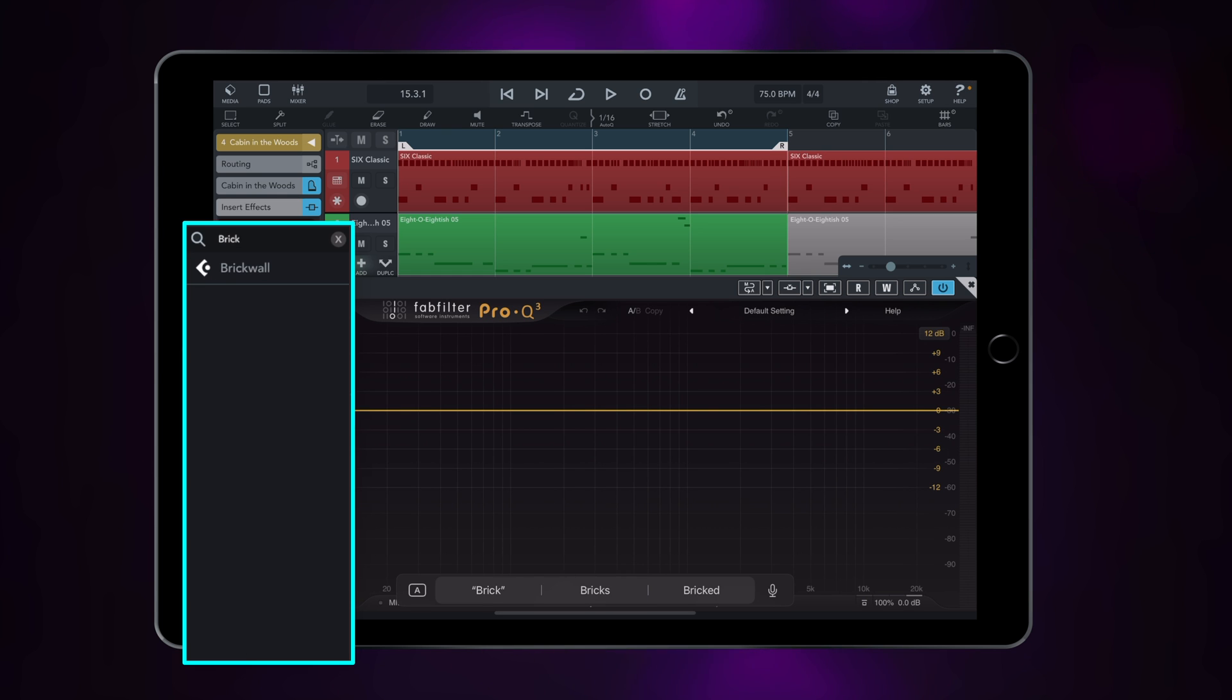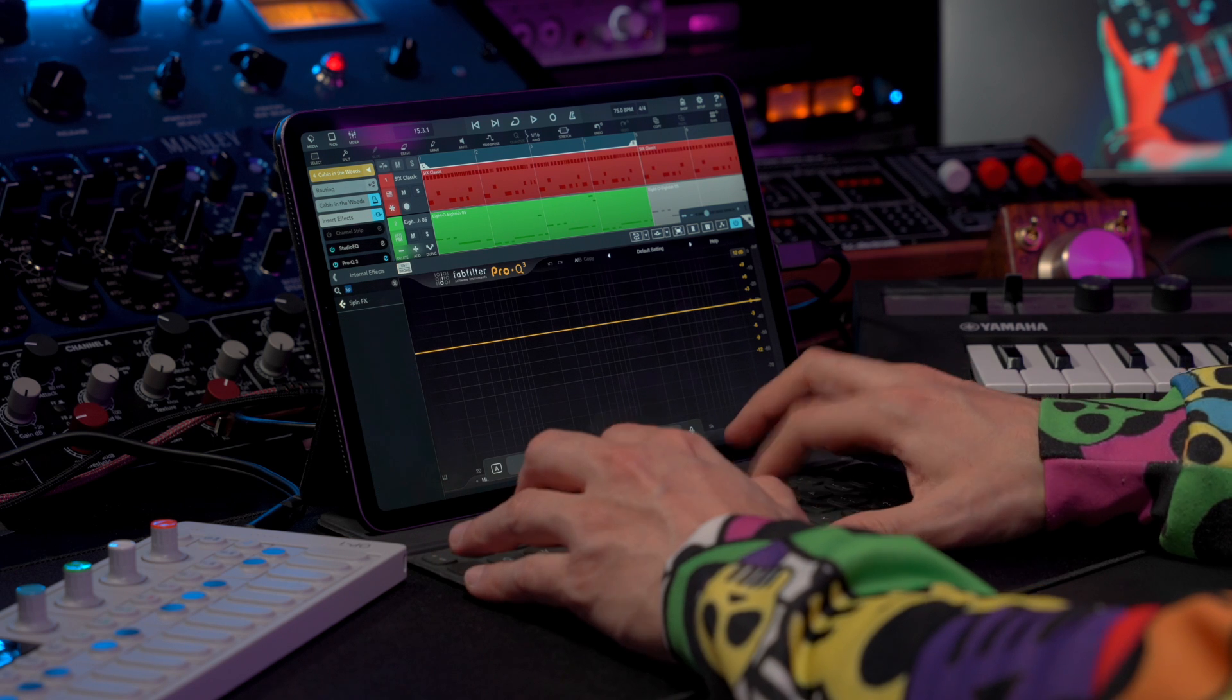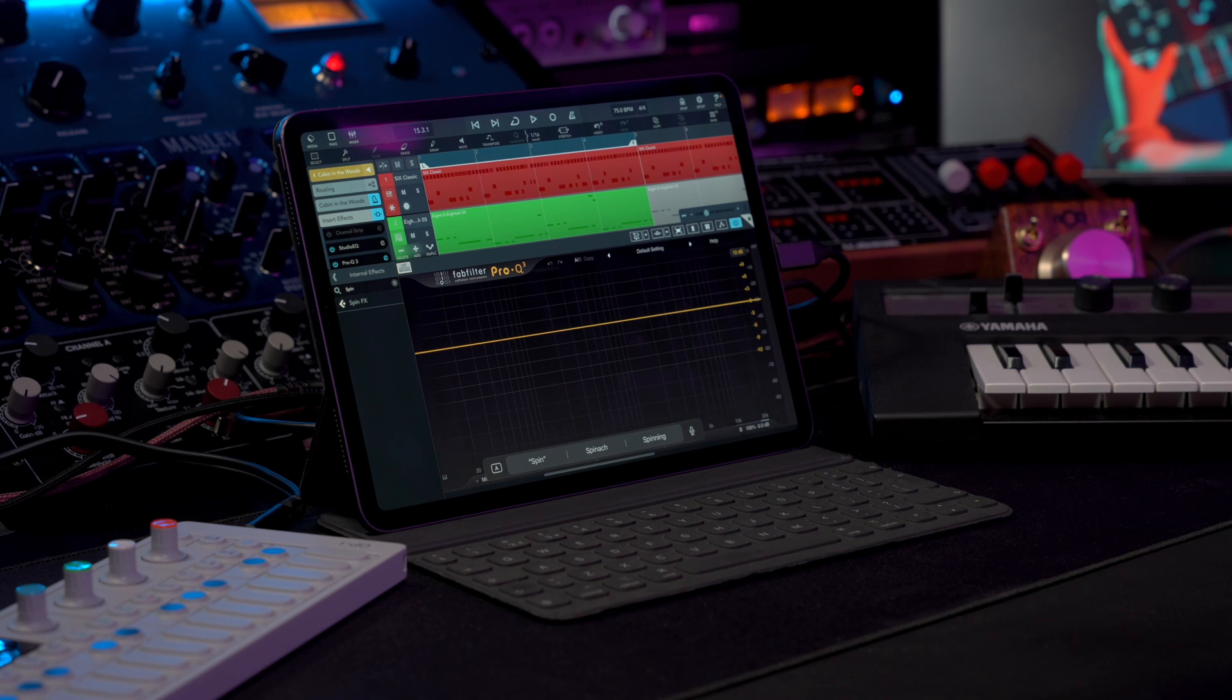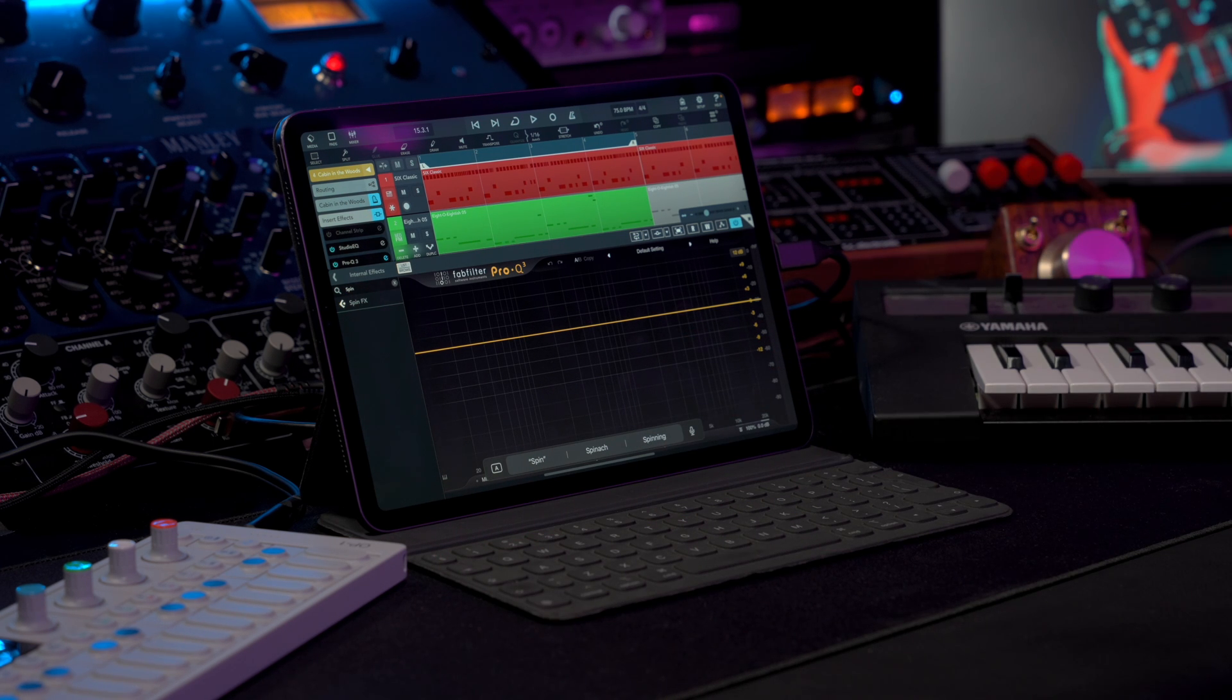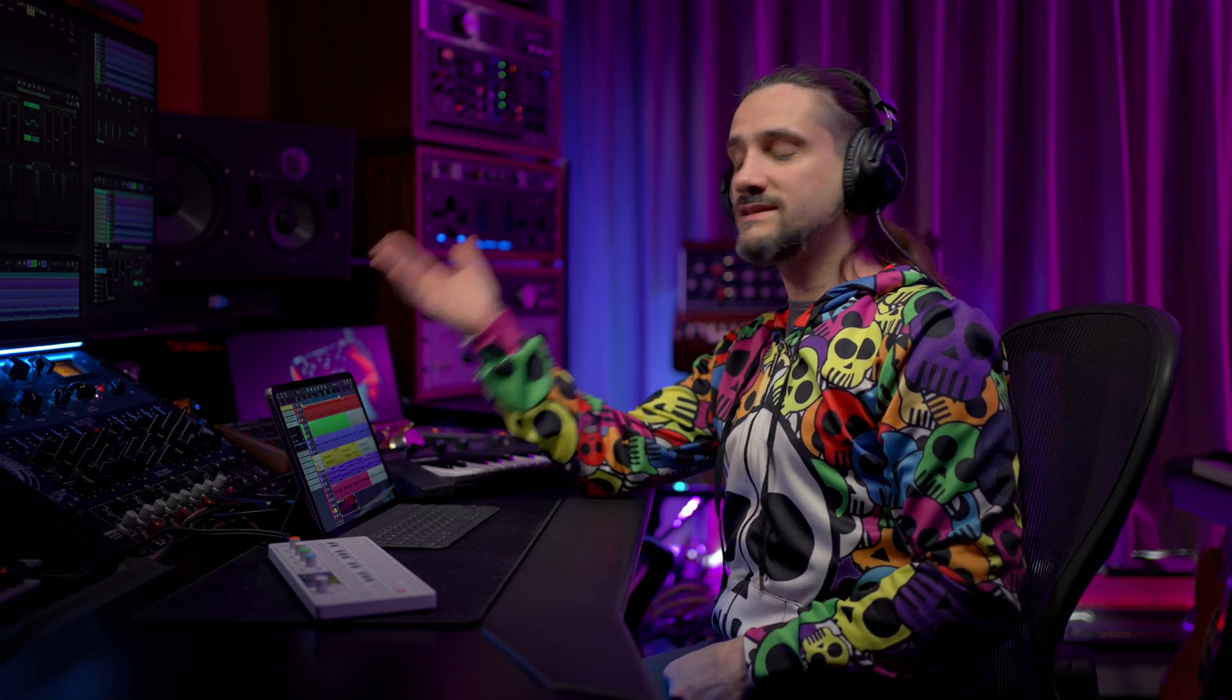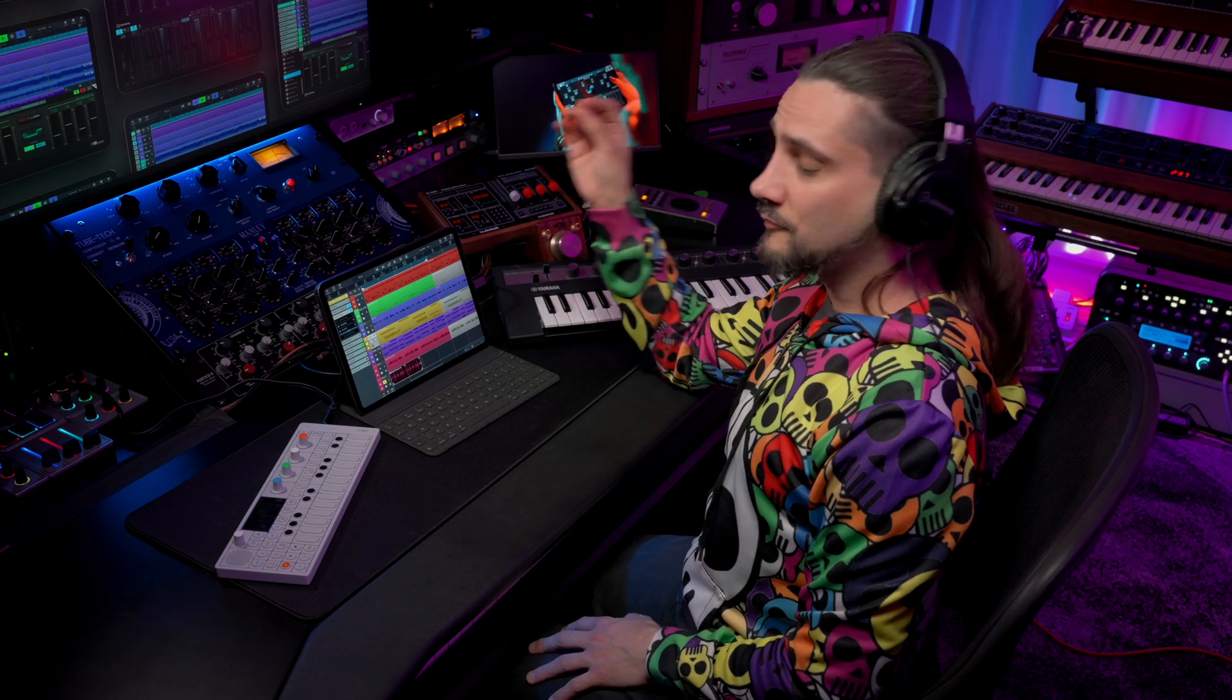Brick wall limiter, I get the brick wall. Or spin effects, I just type it and I immediately get the result there. And if you've saved your own presets, these will also appear and they're also searchable.